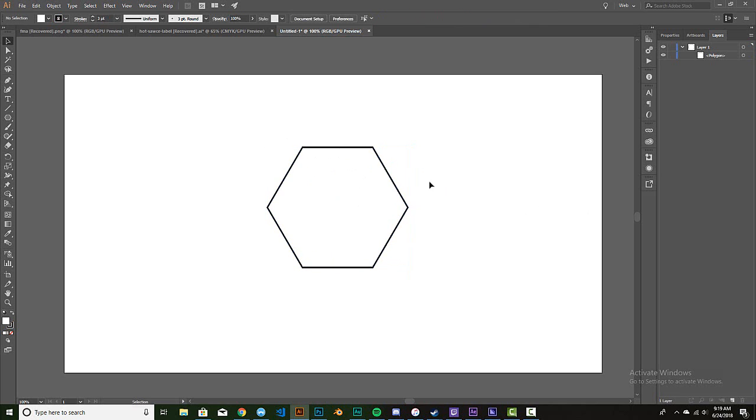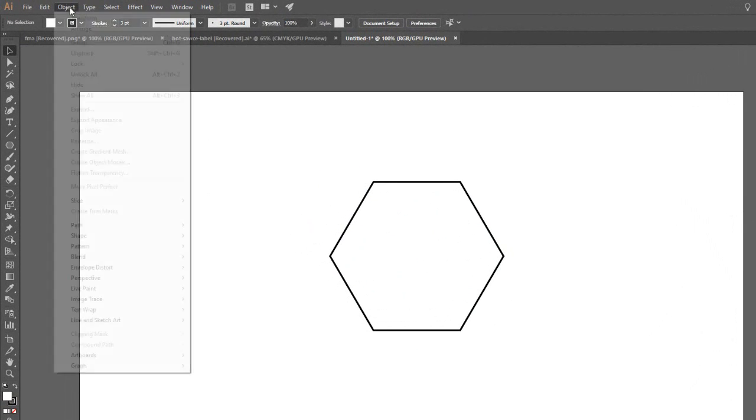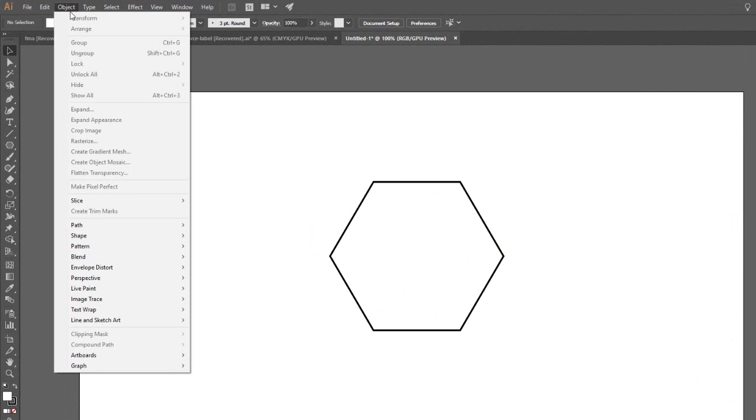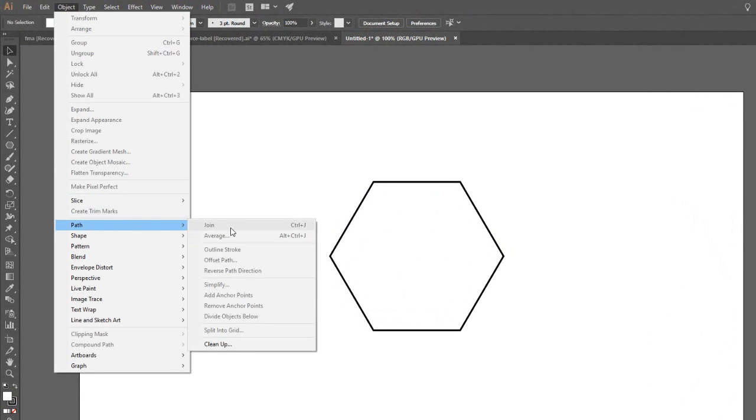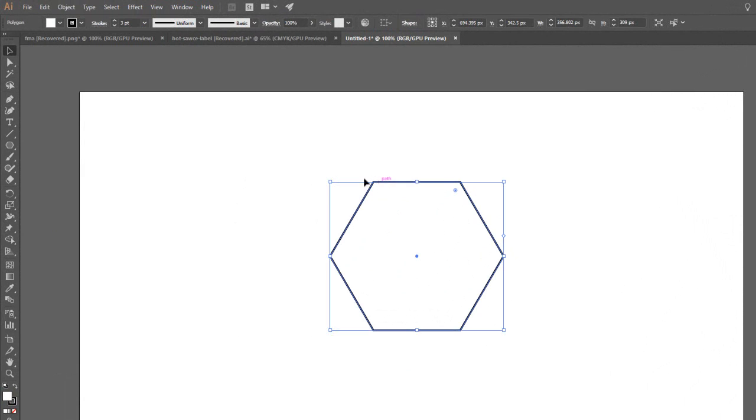So now I have a polygon, it's a hexagon with just really kind of squared edges. Not squares since it's a polygon, but you get the point. Object, path. And I haven't selected anything, it's not gonna do anything.